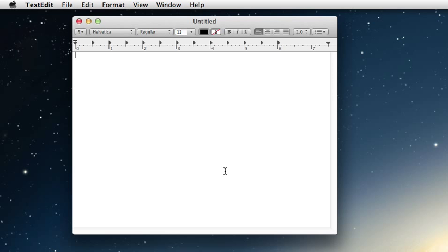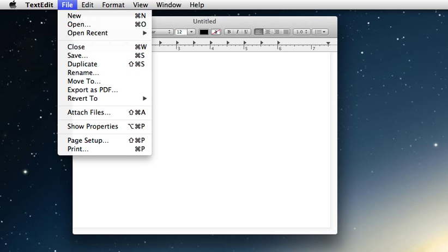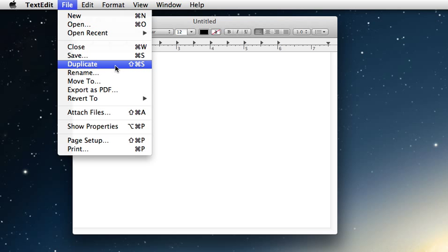Well, in Mountain Lion they actually brought back Save As, even though it's a little bit hidden. We go up under the File menu and notice Duplicate is still there, which now has a keyboard shortcut of Shift+Command+S — which is nice because in Lion it didn't have a keyboard command at all. Now what we can do is hold down Option on our keyboard and it will turn that Duplicate into Save As. Let go again, it turns back into Duplicate; hold down Option — Save As.